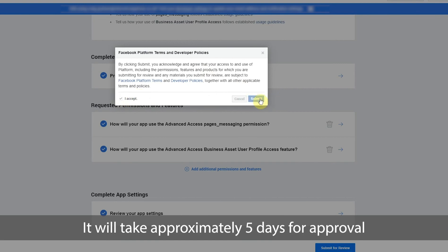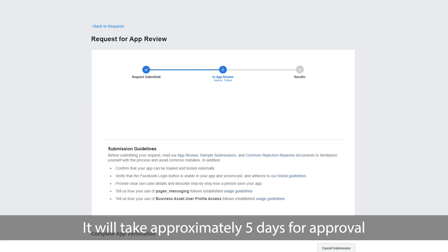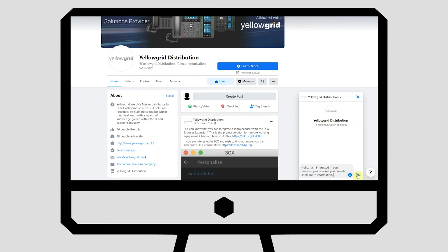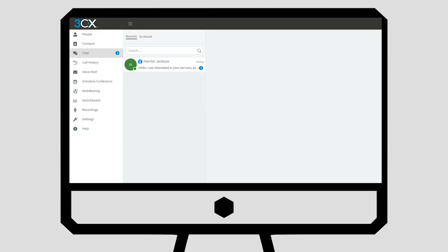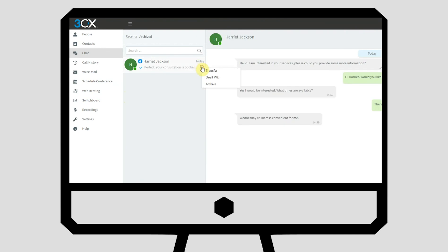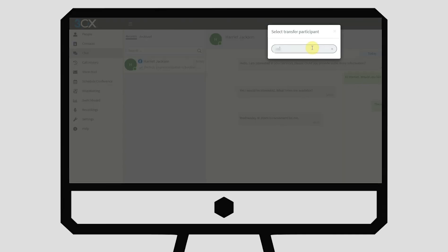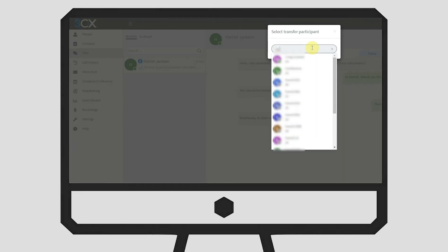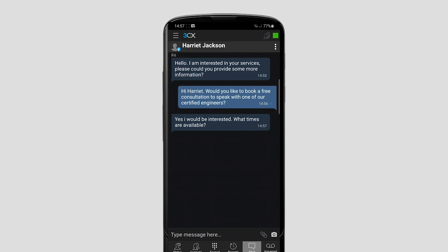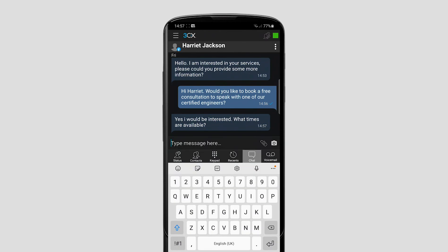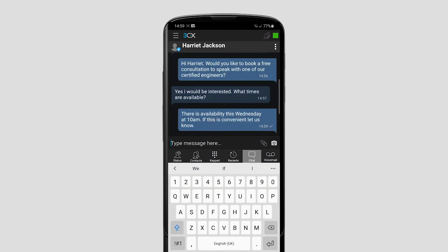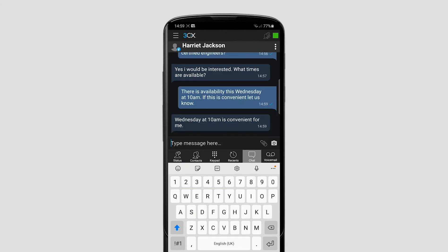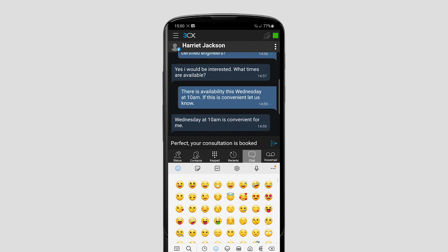It will take approximately 5 days for approval. After approval you will have the ability to answer new Facebook leads faster, transfer chats to qualified team members, give clients confidence to get in touch and strengthen your brand with improved response times. This is all thanks to the new 3CX Facebook integration.